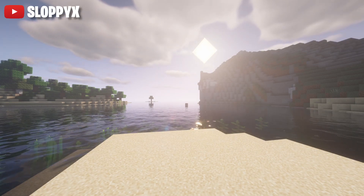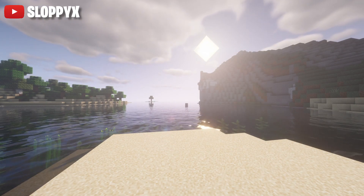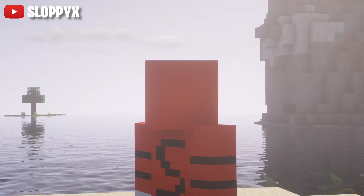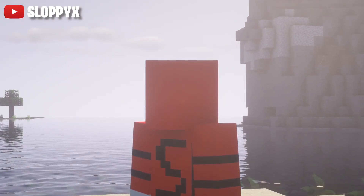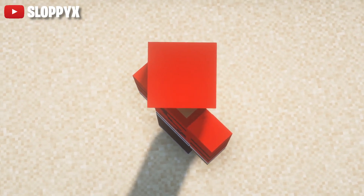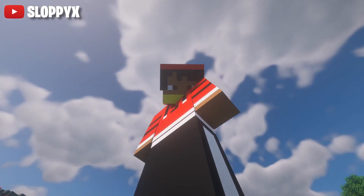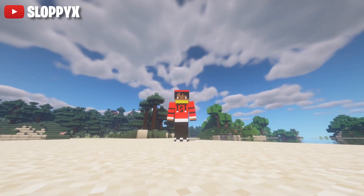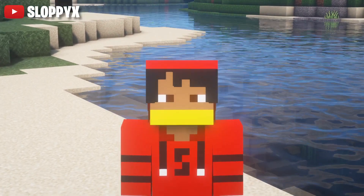What is up guys, it's your boy Sloppy here, welcome back to another video on the channel. So I recently got Minecraft and I decided to do a video on it. In this video I'm going to be showing you guys how to create your very own Minecraft skin — your very own design, anything you want. This character, this skin that you're looking at right now, is my very own creation. In this video I'm going to be showing you guys how to create your very own skin from scratch.